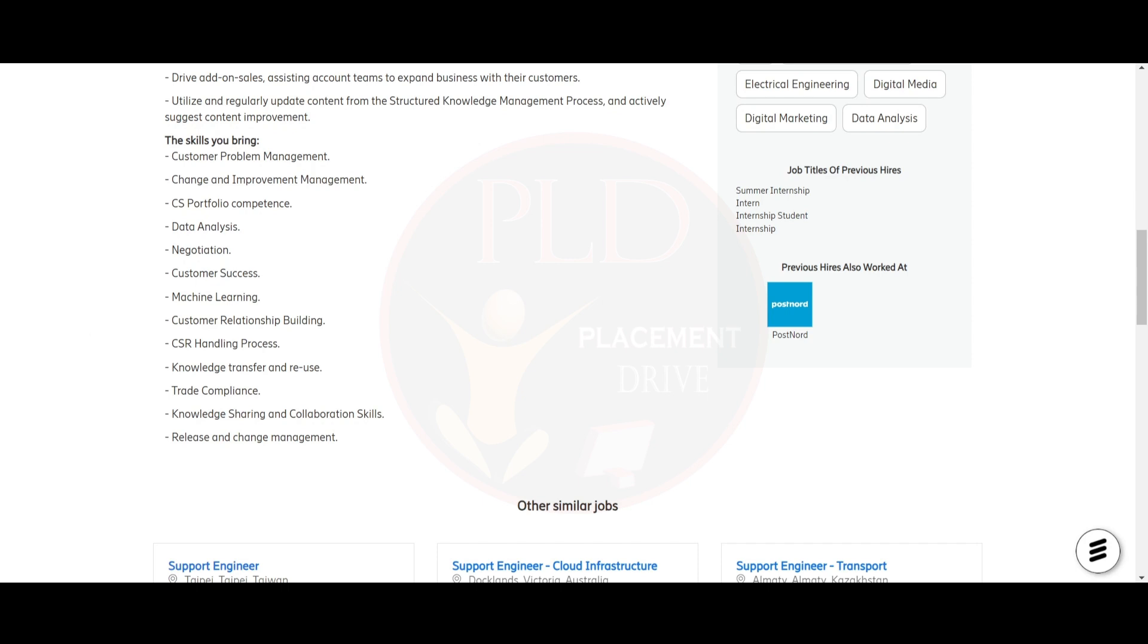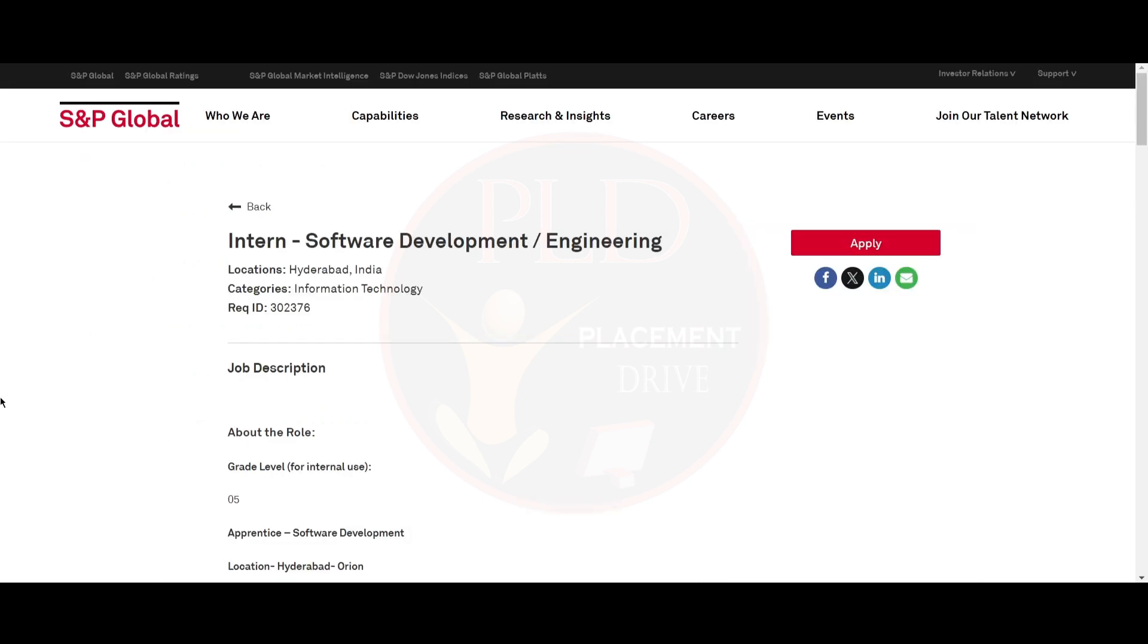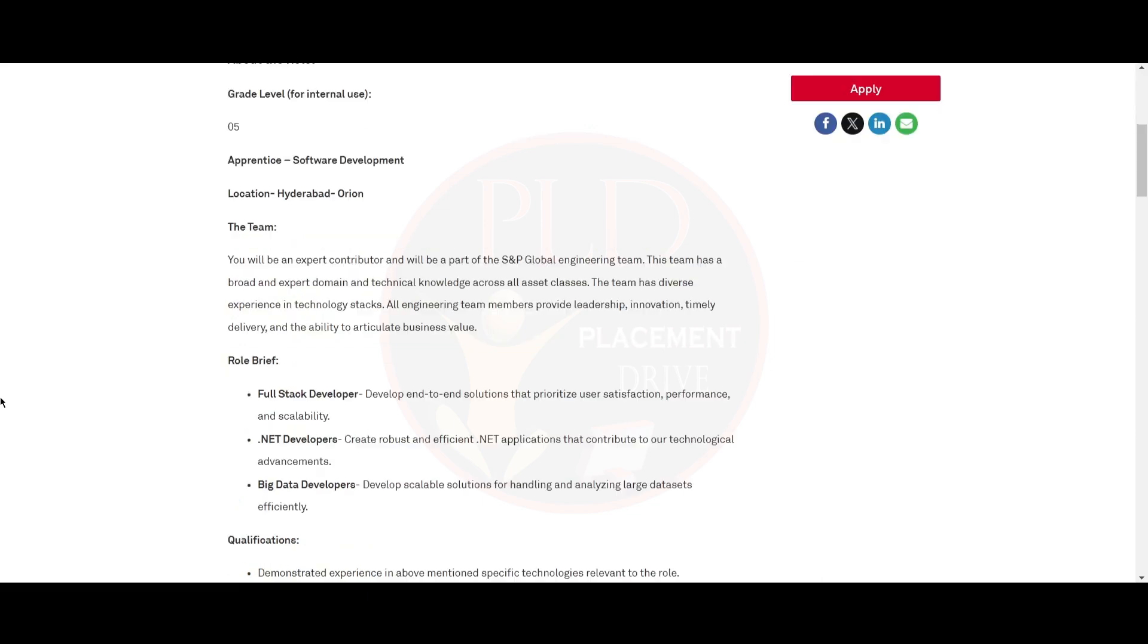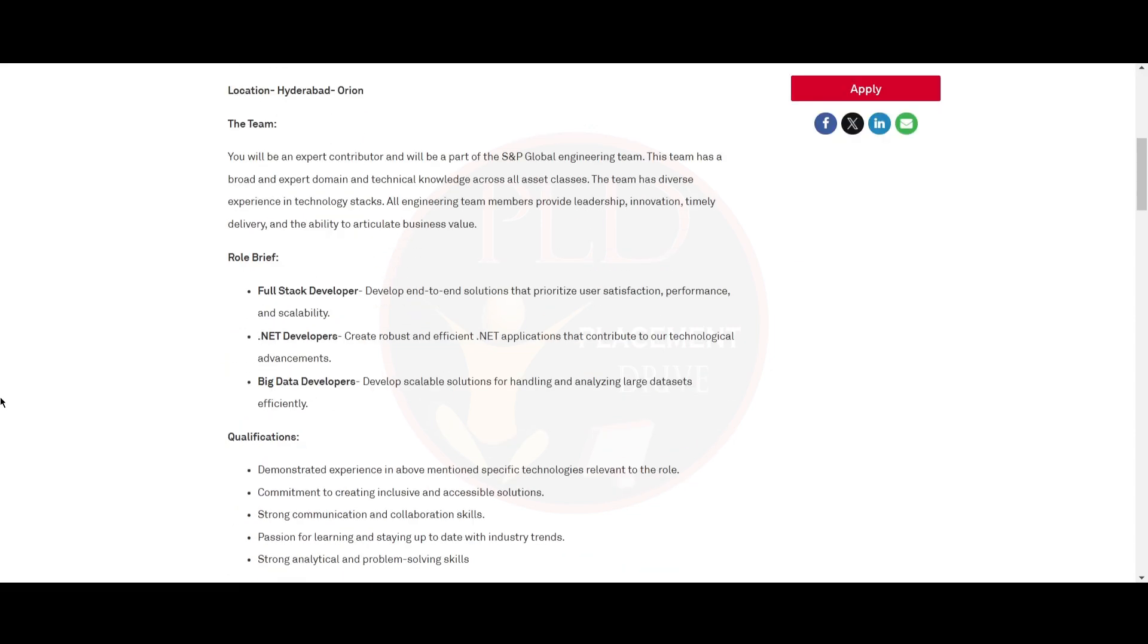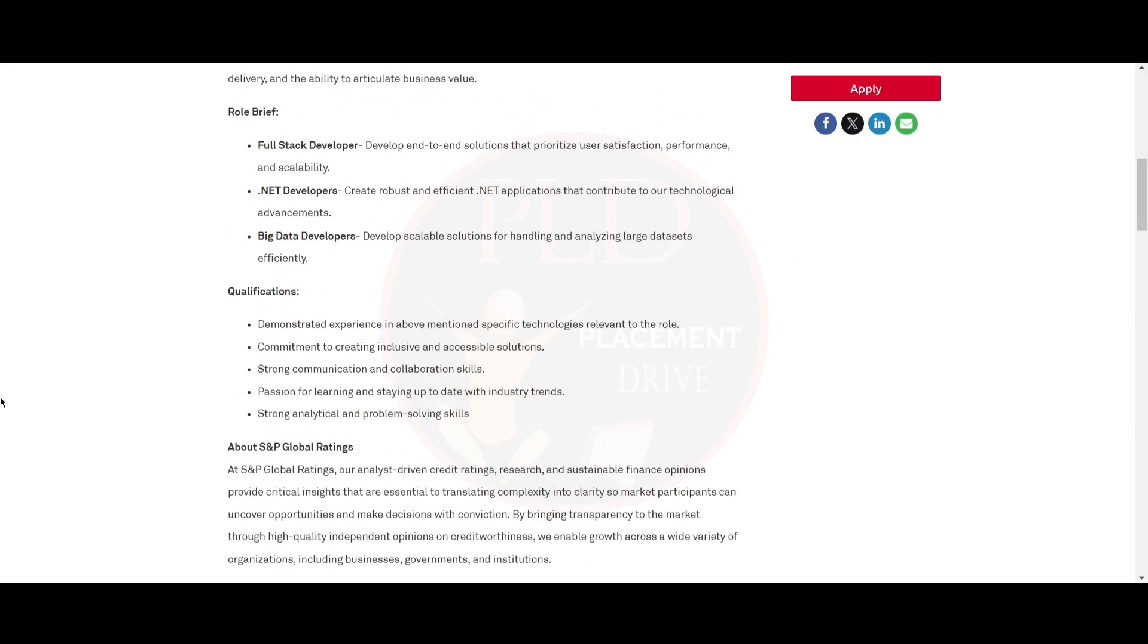The third internship opportunity is from SNP Global. It is an intern in Software Development or Engineering and the location is Hyderabad. This contains three roles: Full Stack Development, .NET Developer, and Big Data Developer.